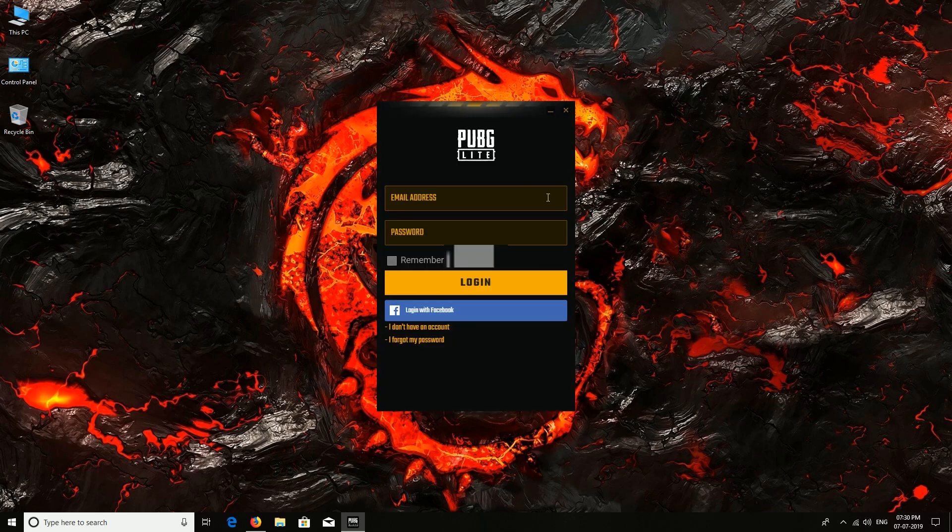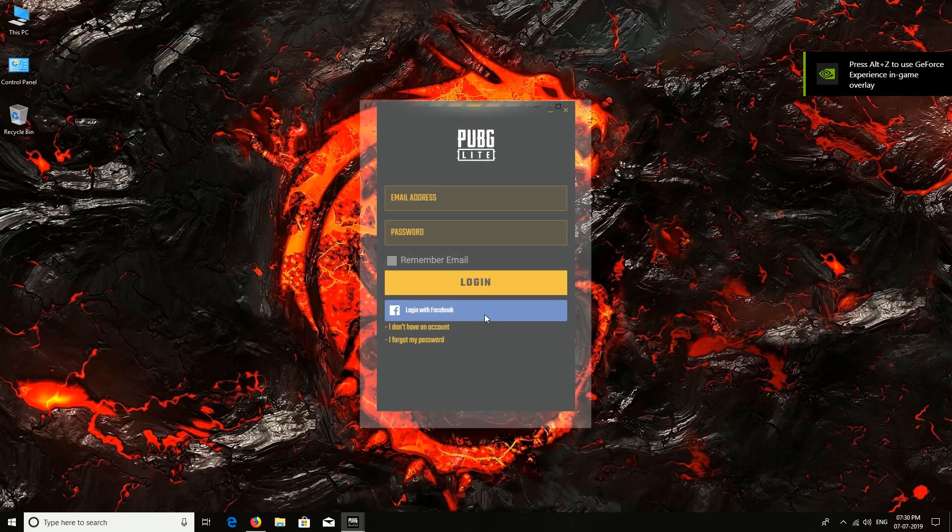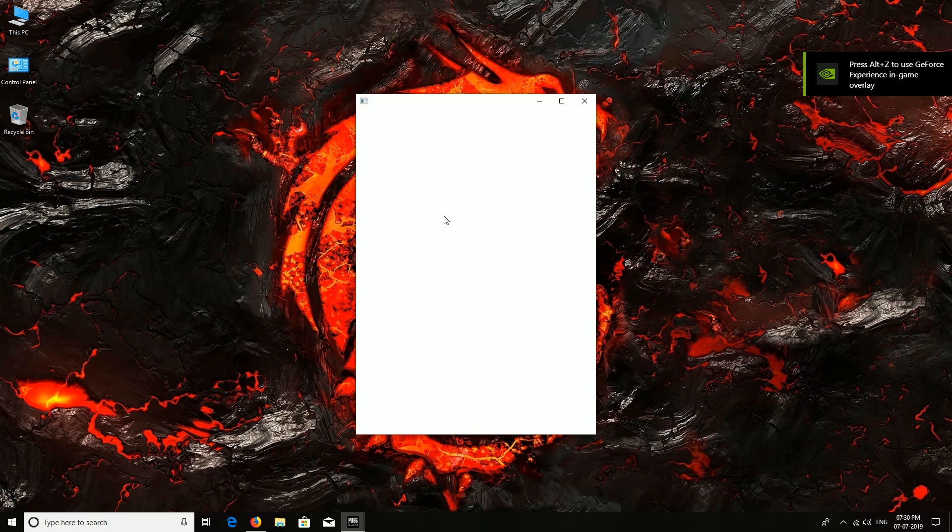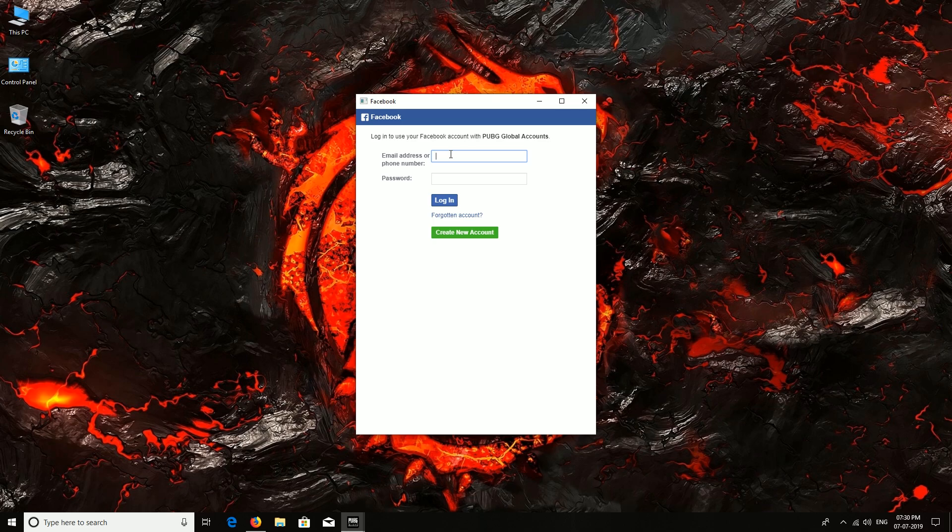Just load fast. Yes, it has loaded. I'll log in with Facebook because it's much easier. Now this is my email ID and password.